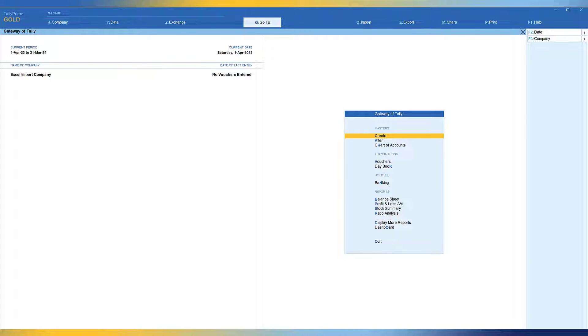Let us go to Tally and explore the option of importing inventory masters from Excel. In this video let us learn how to create inventory masters in Excel and import them into Tally Prime. We shall learn simple master structure importing, and in the upcoming videos we shall discuss the advanced fields of inventory masters. Now let us learn where to find and how to download the sample Excel file.